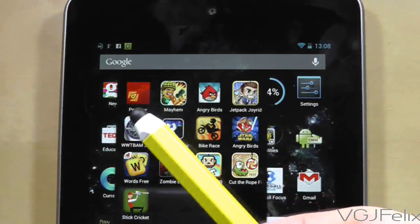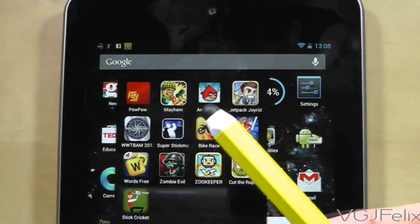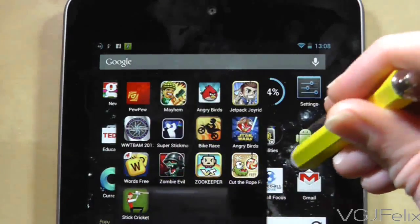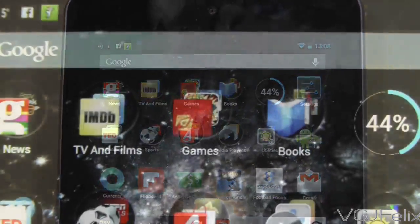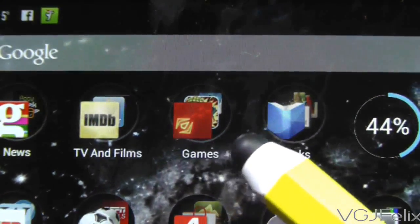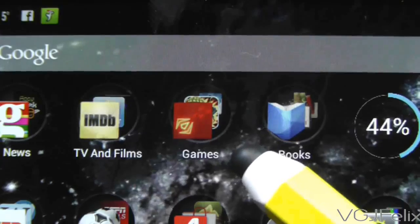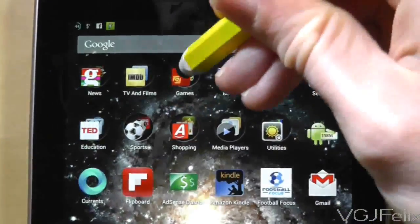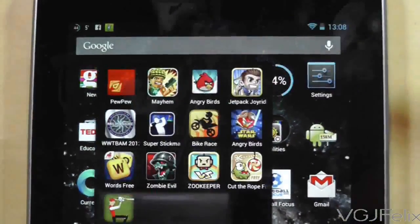Take my games folder for example — I don't often play these three games shown here, yet they are displayed as my folder icon because they were first in the folder. I sometimes forget that more popular games are in this folder.